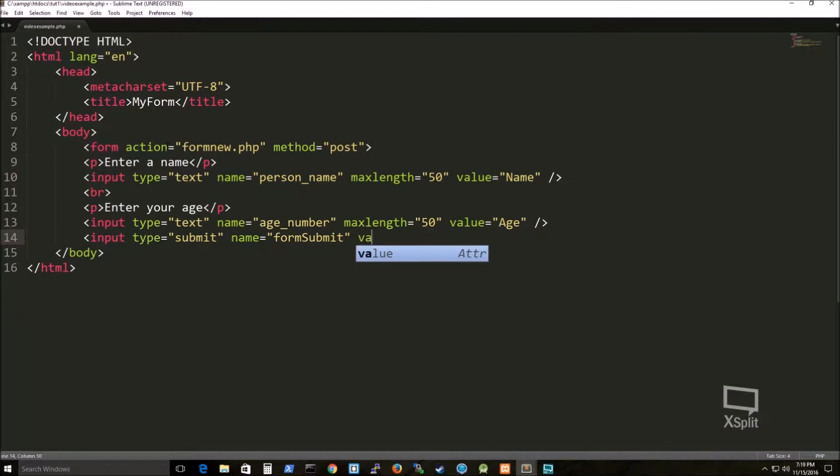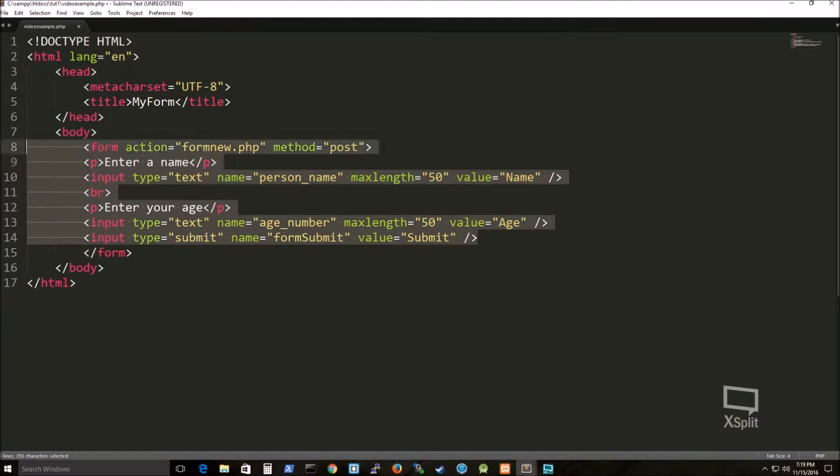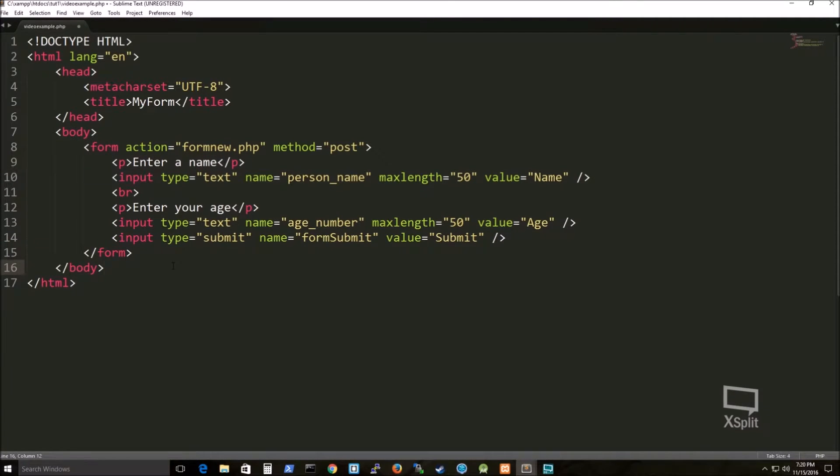So I have this input type of text, which is kind of like an input field of information, like a person's name and an age. And then also I have a type of submit, which will be the button, which will actually send the form submit information over to the form new PHP page.